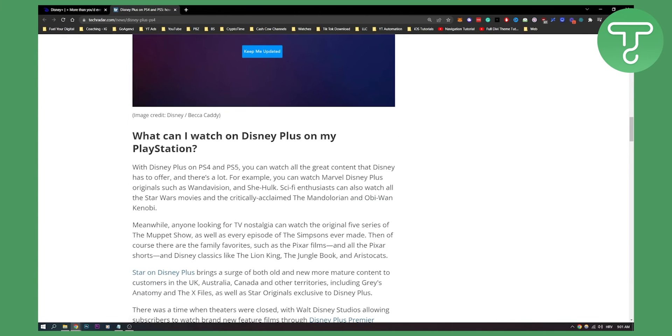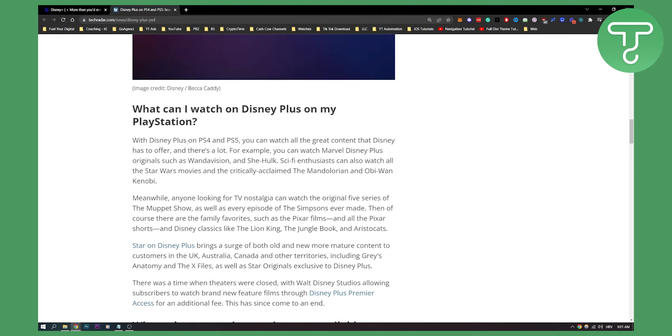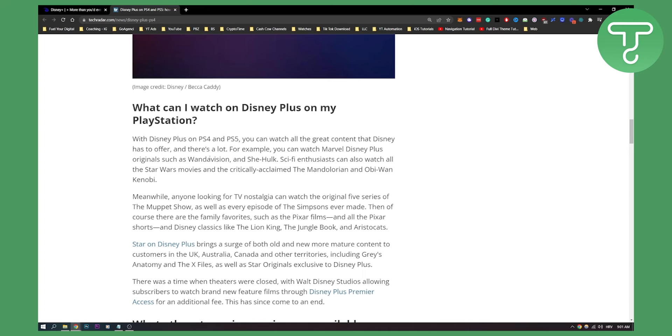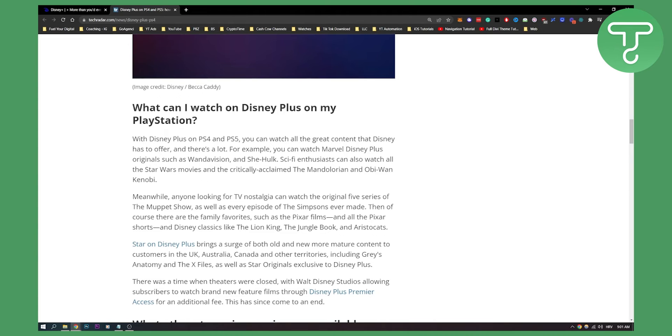What can I watch on Disney Plus on my PlayStation? With Disney Plus on PS4 and PS5, you can watch all the great content that Disney has to offer. For example, you can watch Marvel Disney Plus originals such as WandaVision and She-Hulk. Sci-fi enthusiasts can also watch all the Star Wars movies and critically acclaimed content.